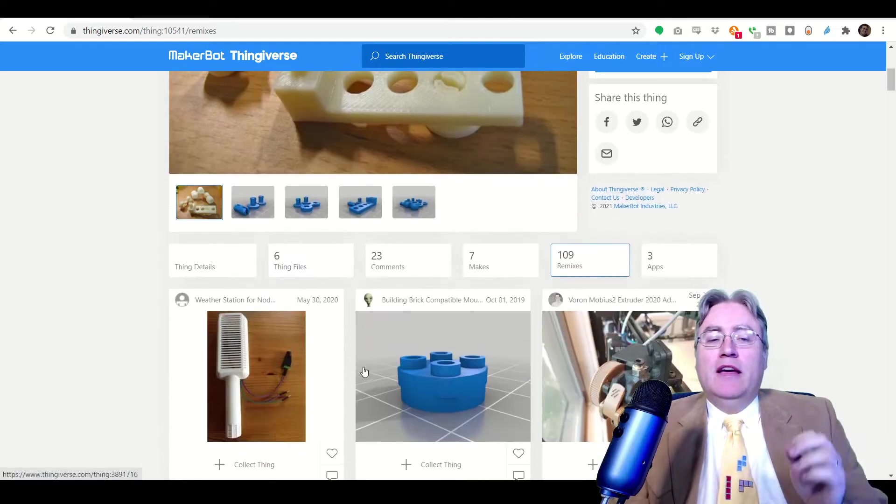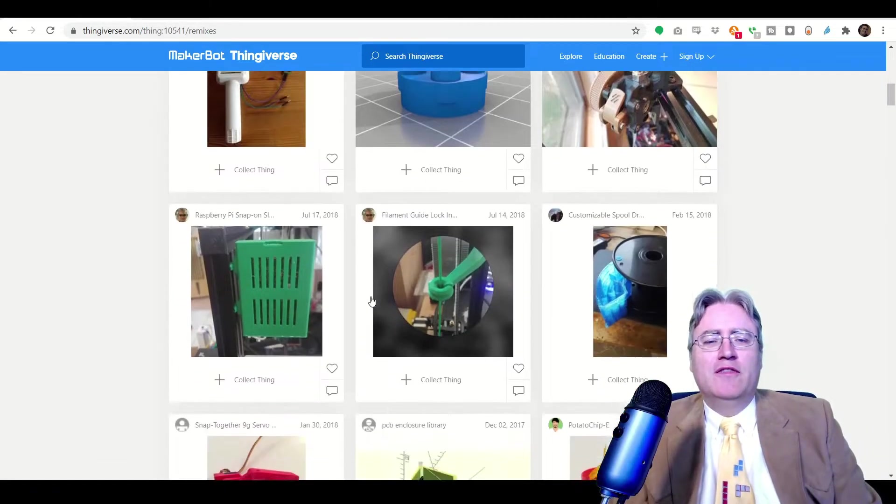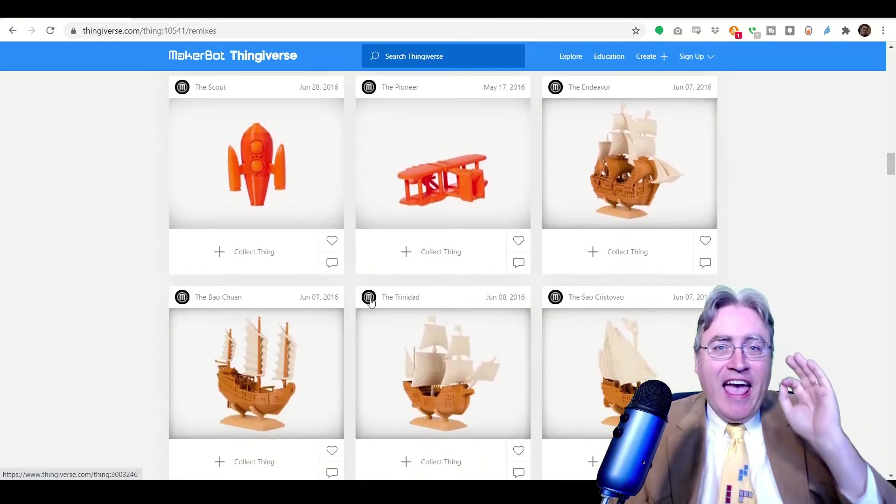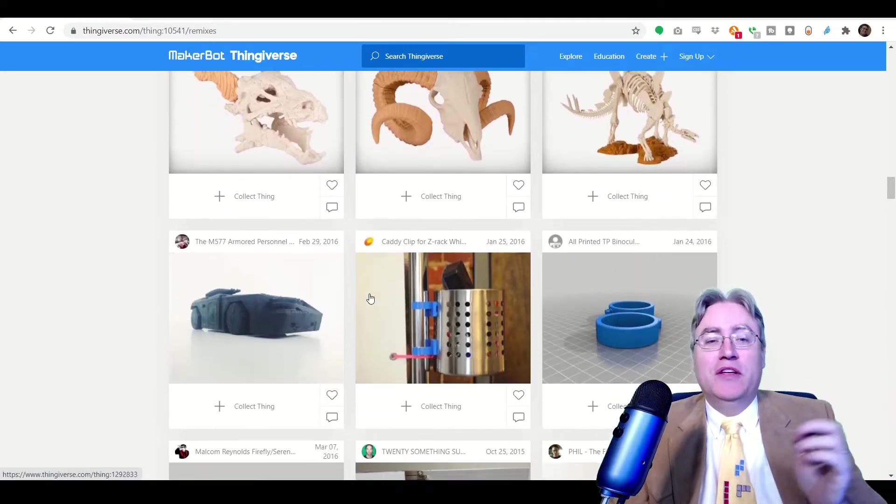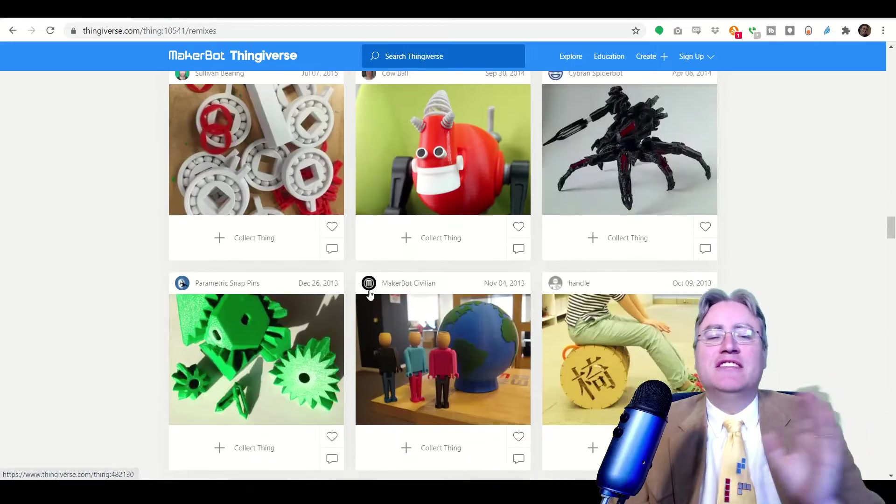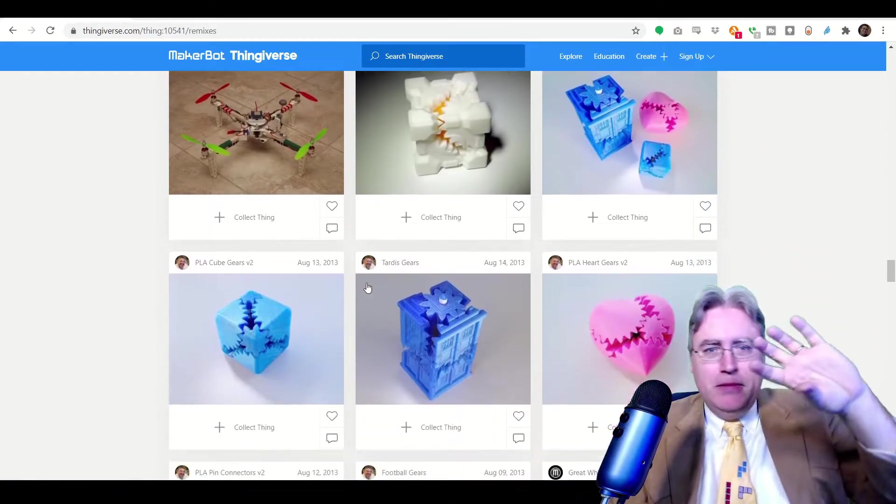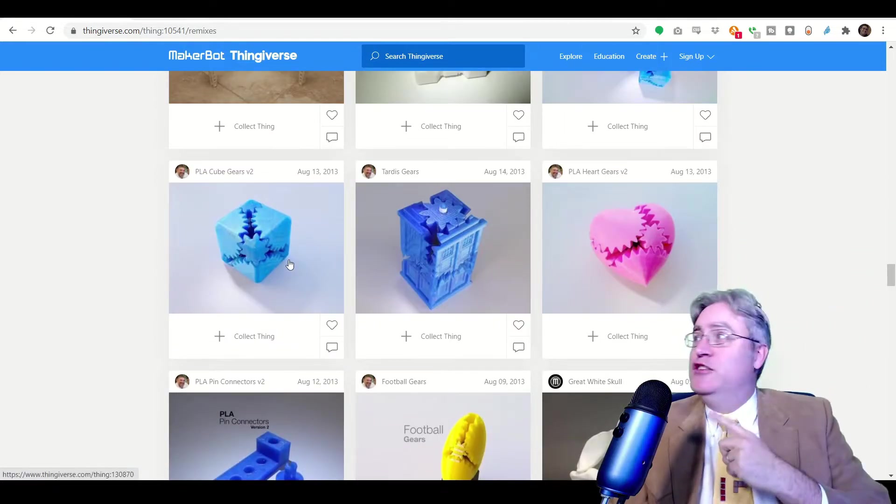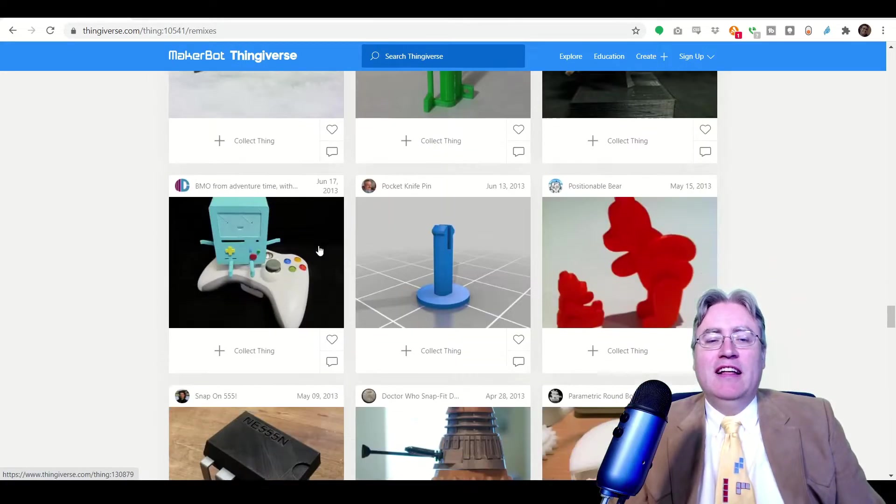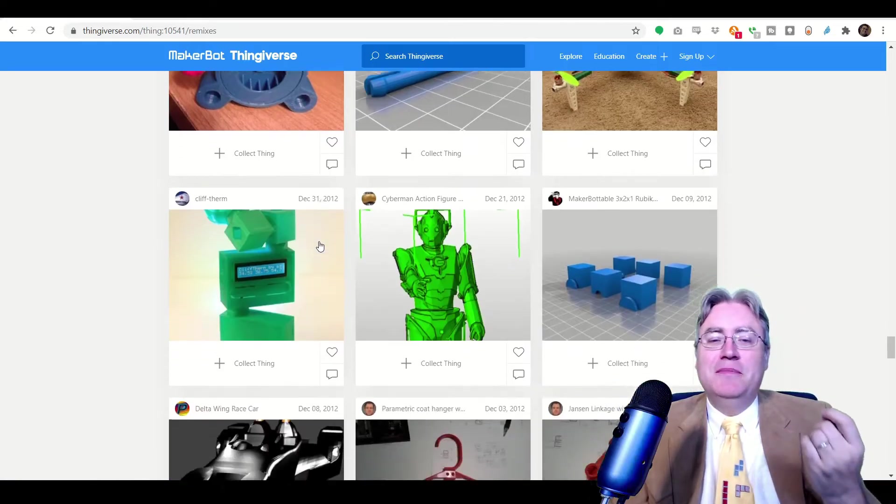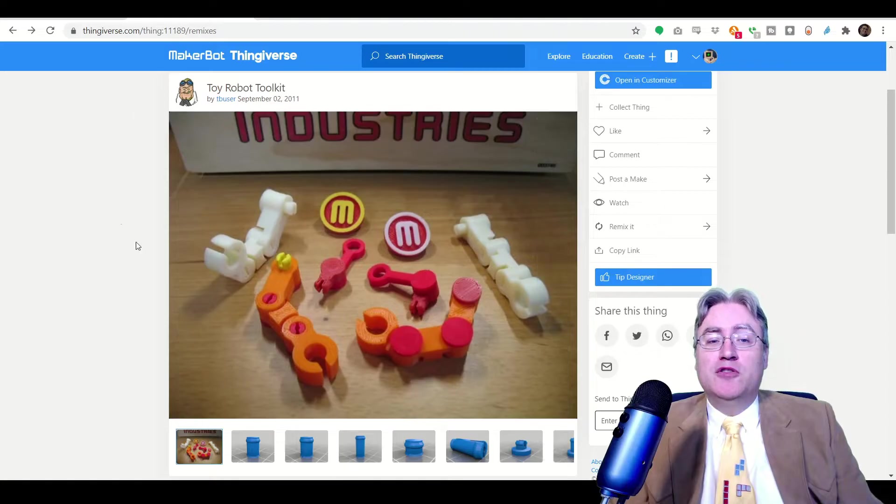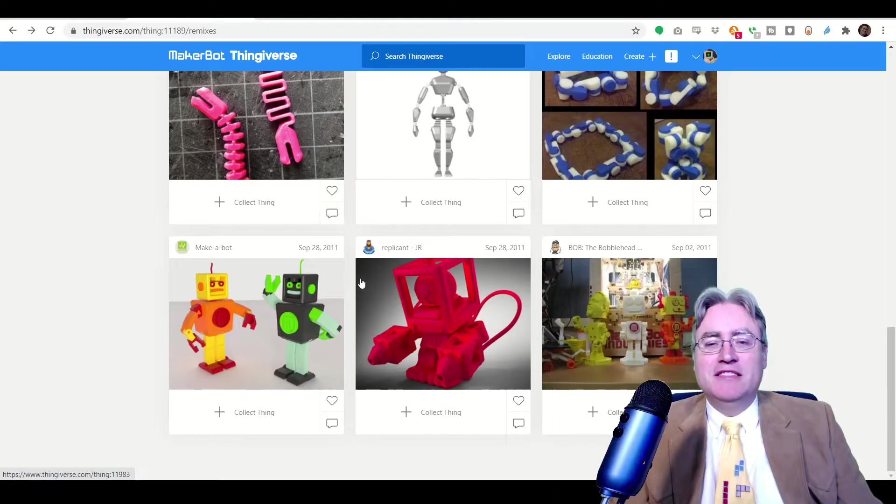And if you take a look at the remixes - look at that, 109 remixes on Thingiverse. These pins are in everything on Thingiverse, especially old things. People were using these pins to connect just everything. It didn't matter that they were spinny. In fact, some people use that to their advantage, like these cube gears and the cube hearts. These gears showed up in so many things. And this isn't even the whole one because Tony Buser also remixed them, made a robot kit, and that one got even more remixes.